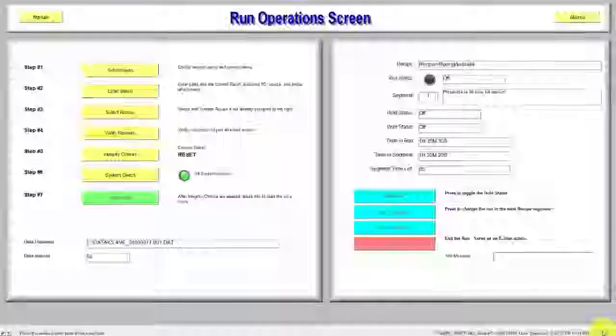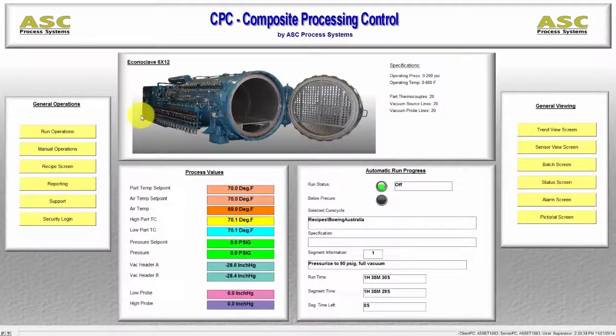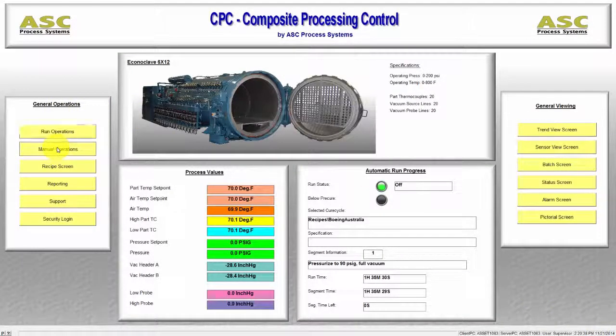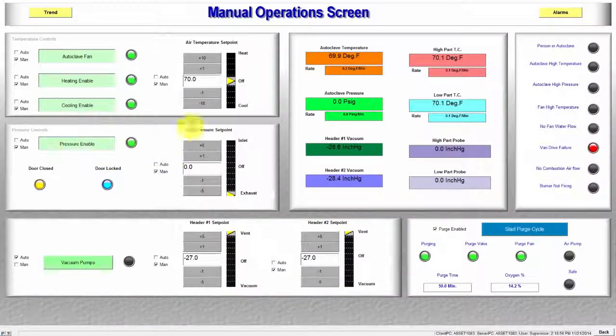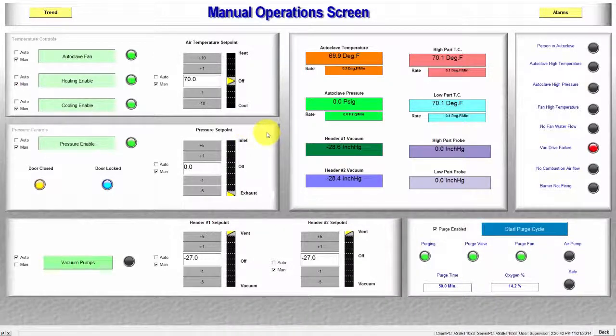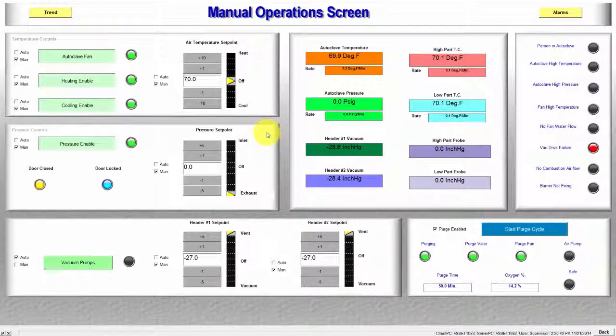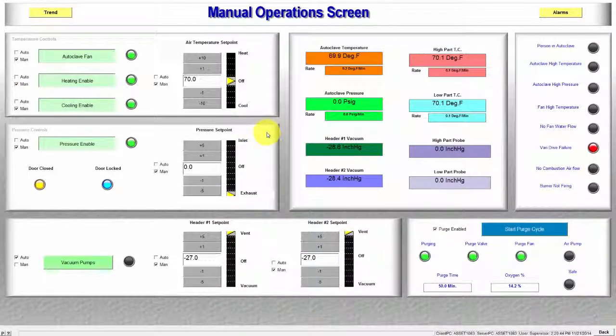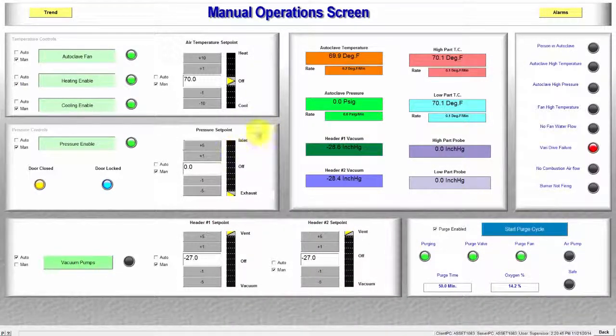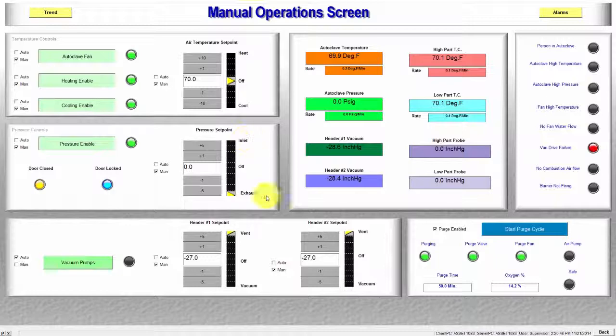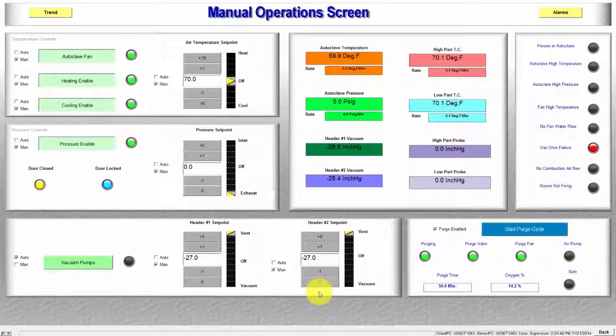Next is the Manual Operations screen. The Manual Operations screen allows users to take manual control of a process. Pressure, temperature and vacuum can all be set here manually if desired.